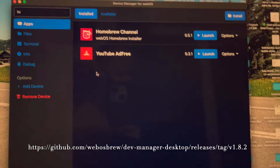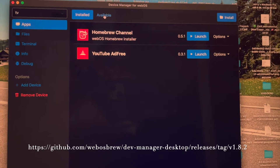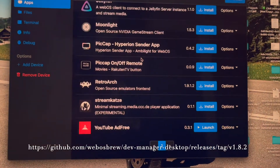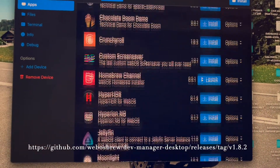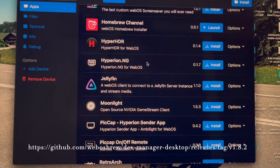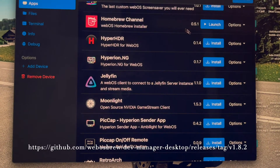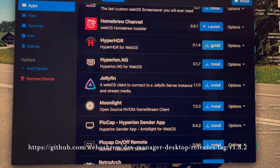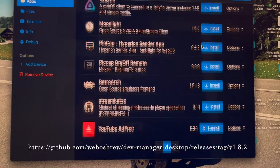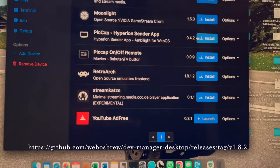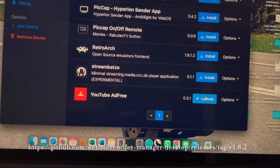As soon as you add the device, the LG TV will connect to your Mac. Then you can install all the applications that are in the list. I've installed the Homebrew channel — you can see it says 'install' and I have 'launch' because I've already installed it. And then you can install YouTube ad-free.